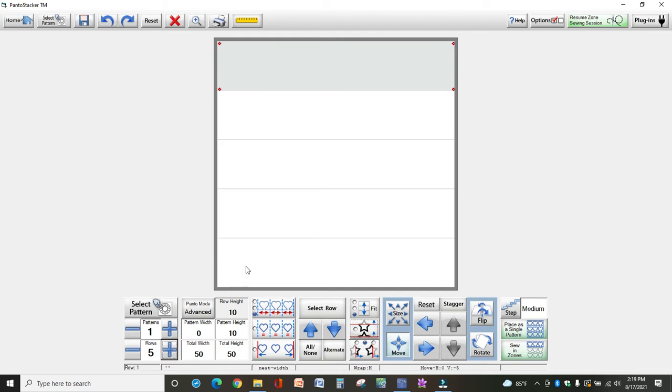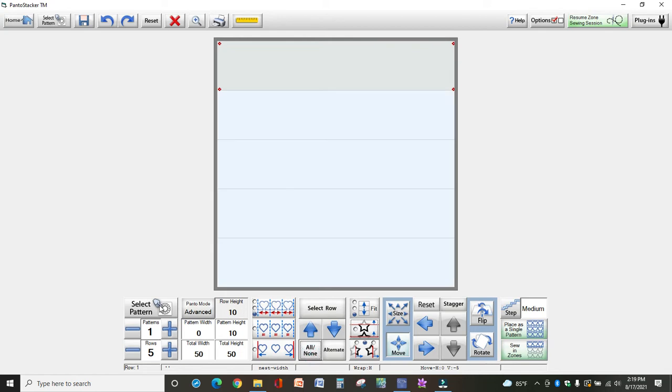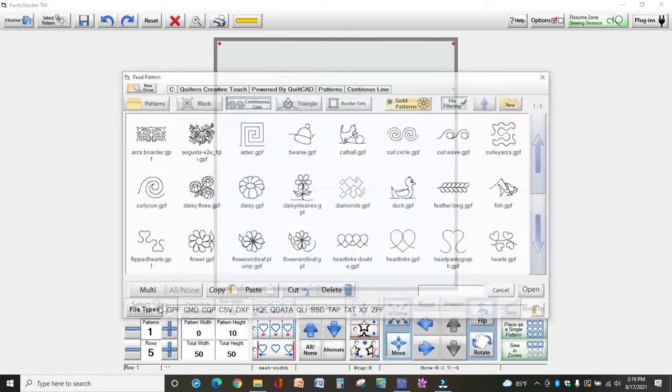Okay, now I need to select all of these rows, so you come down to the middle here and select all. And now I'll select that same pattern, the daisy leaf, flower and leaf. I call it a daisy but it says flower and leaf.